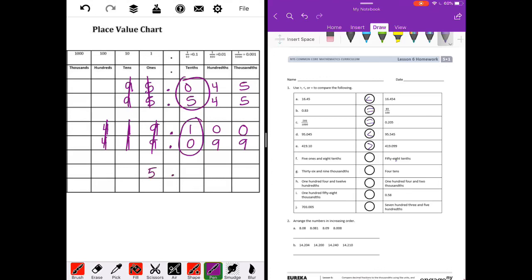Letter F: five ones and eight tenths compared to 58 tenths. This is a little tricky. When you say 58 tenths, the last digit ends in tenths, so there's an eight in the tenths place and the five goes in front of it — it's really five and eight tenths. So these two are equal.